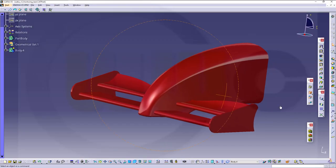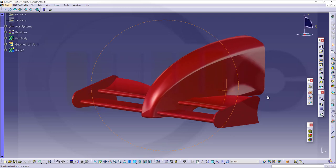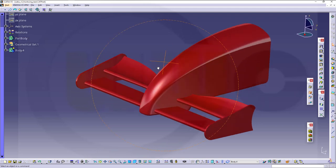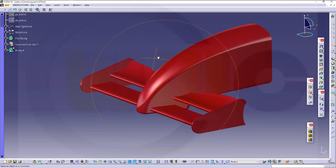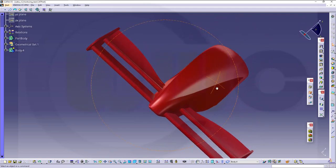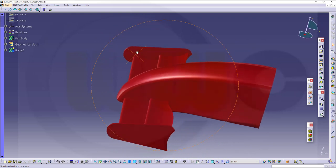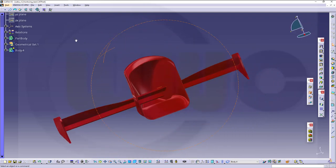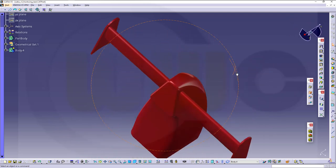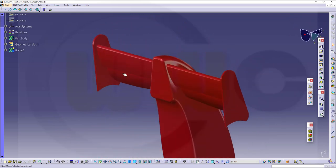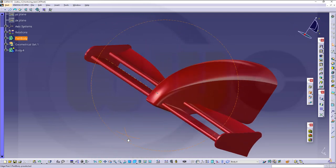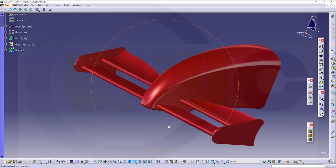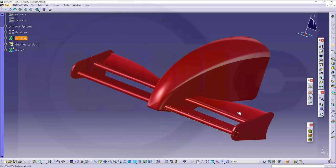Hi, welcome to a CATIA V5 video tutorial. I want to do the front wing — the Formula 1 front wing exercise. Now in CATIA V5 I had to do it slightly differently because with the multi-section surface it didn't work. So let's have some fun with CATIA V5.